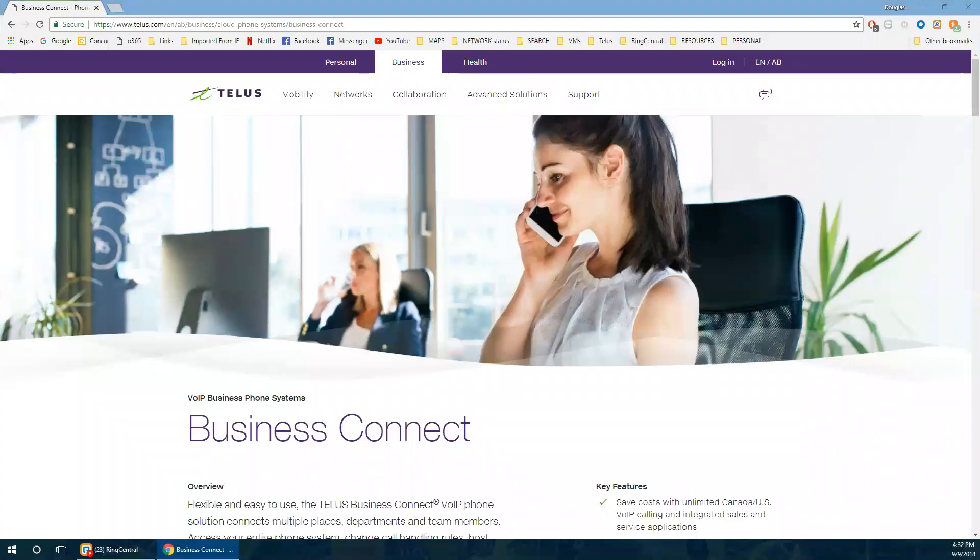Hey, thanks for joining me again for another How to Demo Business Connect. This time we're going to focus on team messaging.